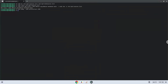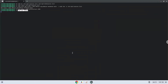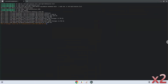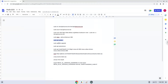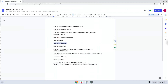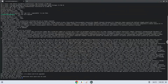Now we'll update the repositories of our Linux apps. Now we will install all the updates. Press Enter to confirm the installation.